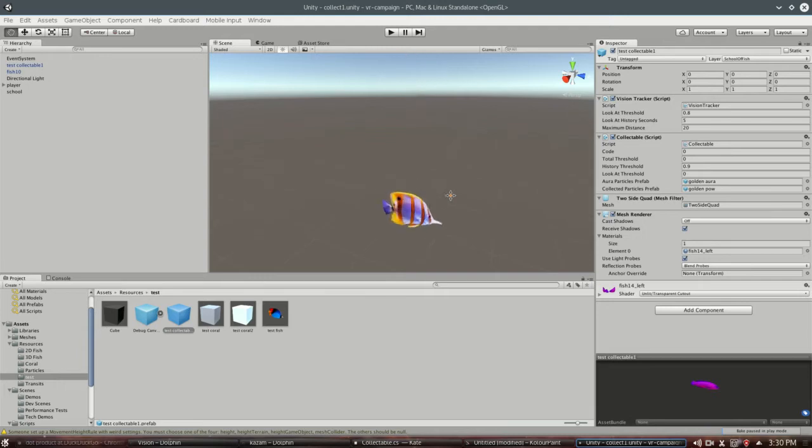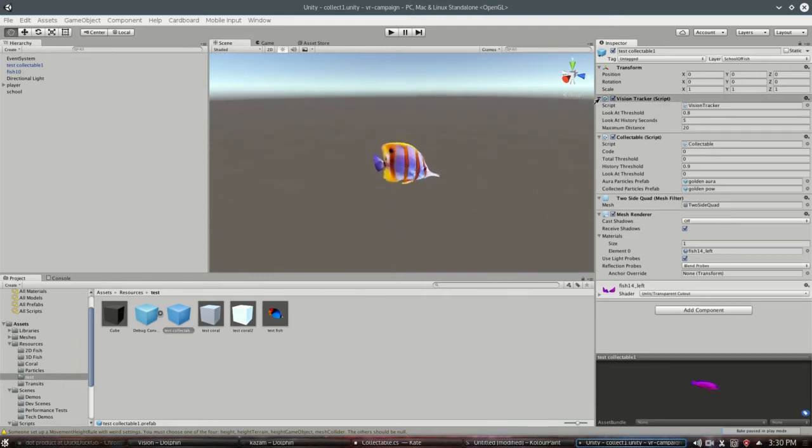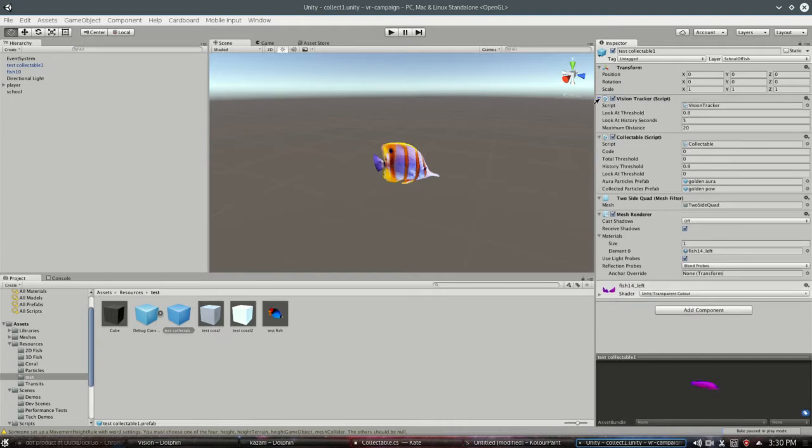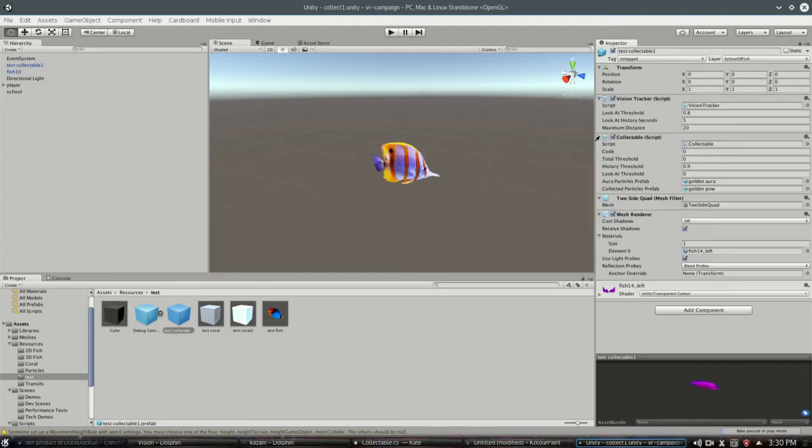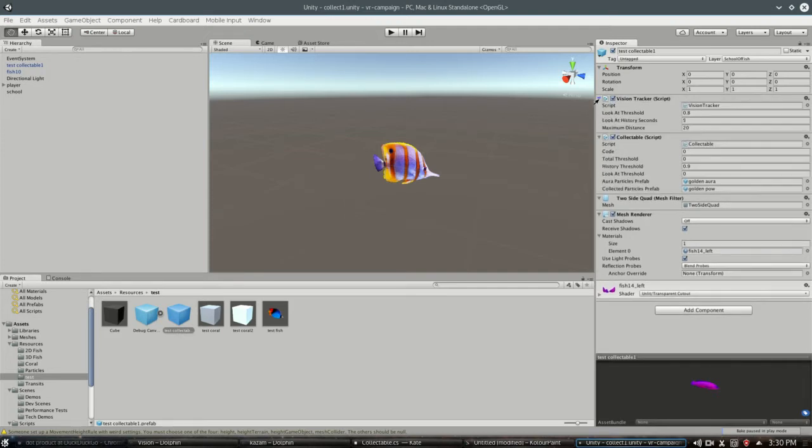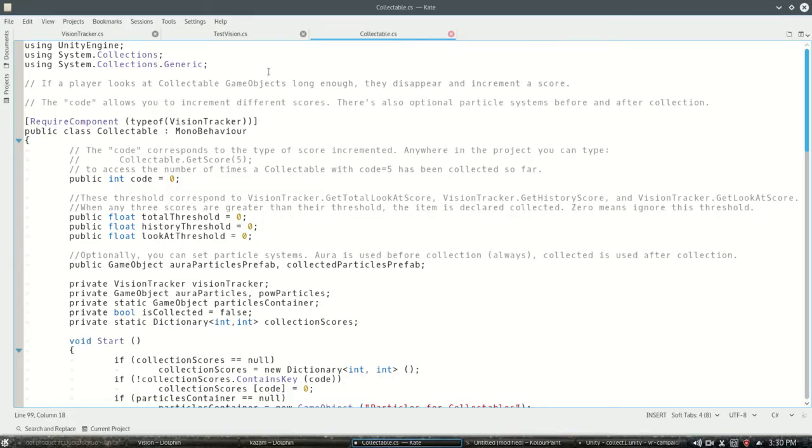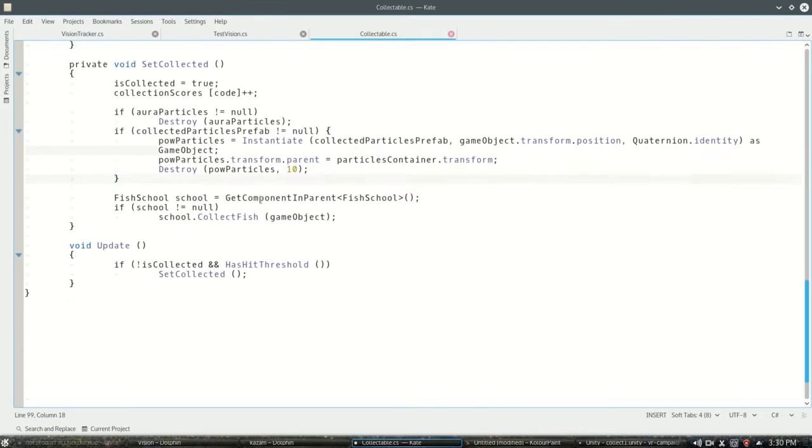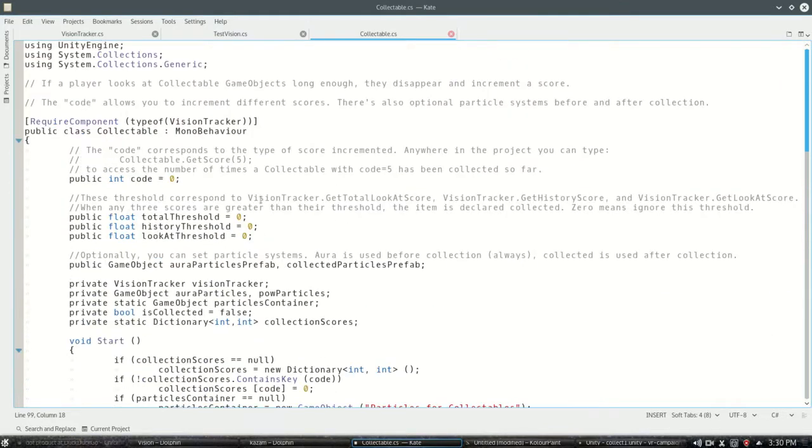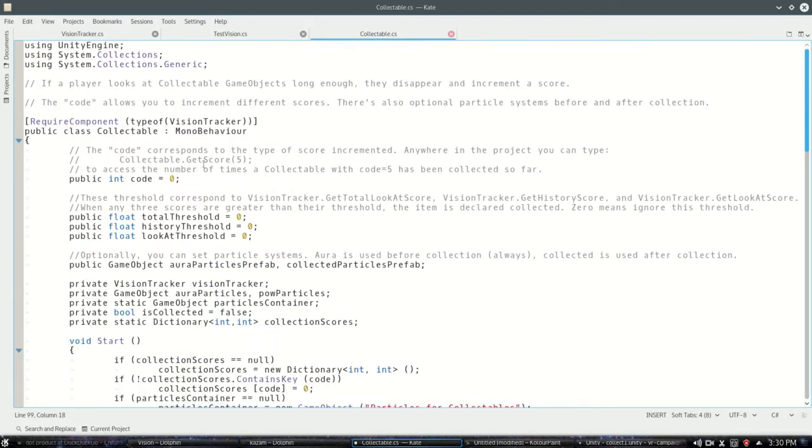So for these collectible fish I've actually got two scripts: the vision tracker which is your generic thing that just gets those numbers for how much you're looking at an object and for how long, but we've also got collectible and this is going to make decisions based on the values that vision tracker makes. So here's collectible which is in the video description because it's just too long to type out and the code isn't really that complicated, it's just wordy.